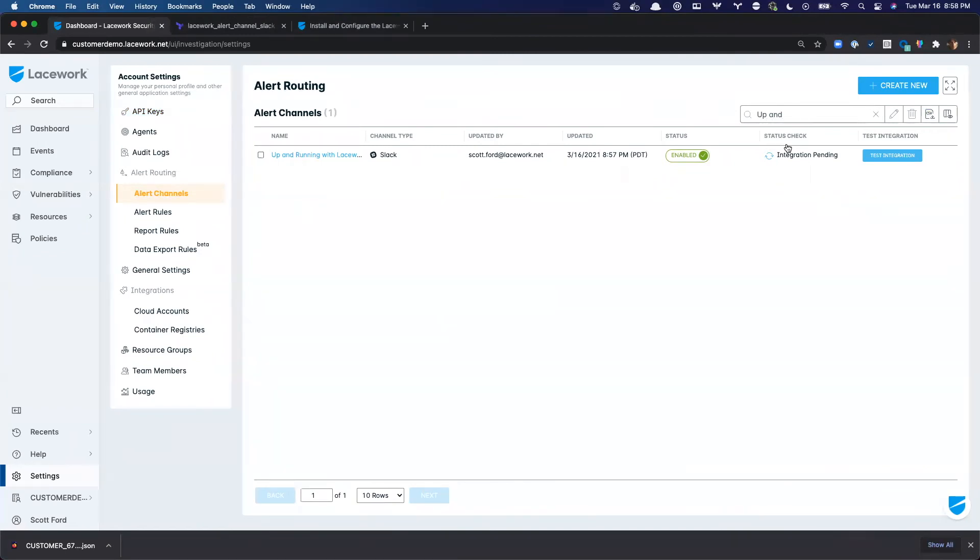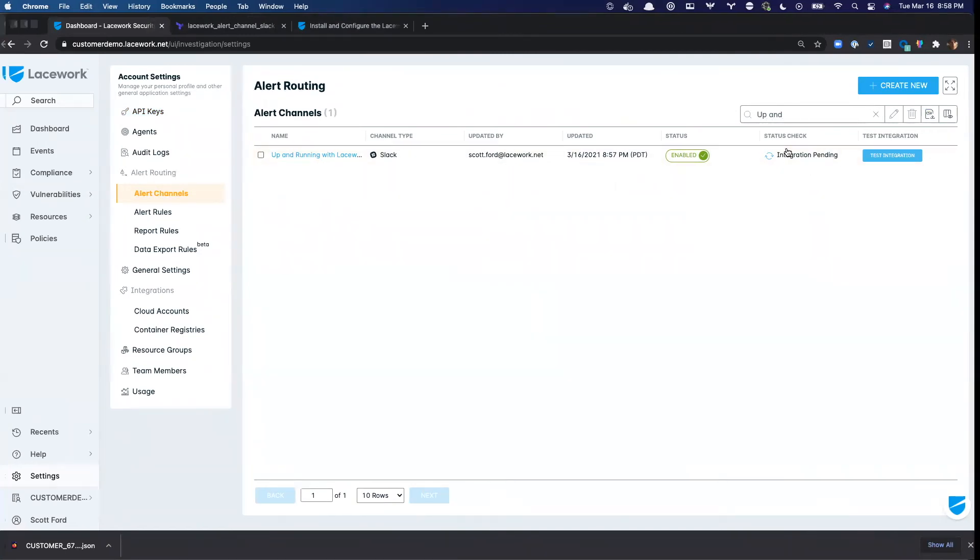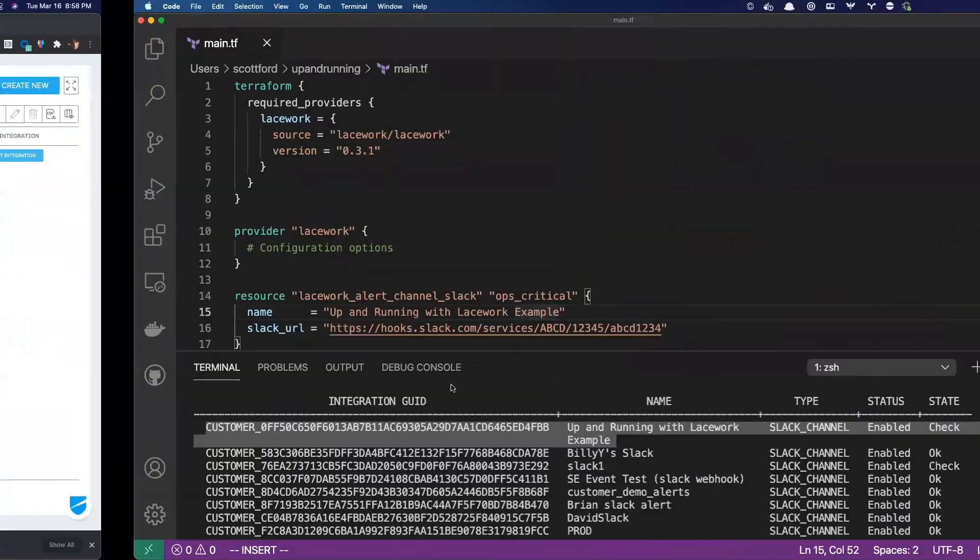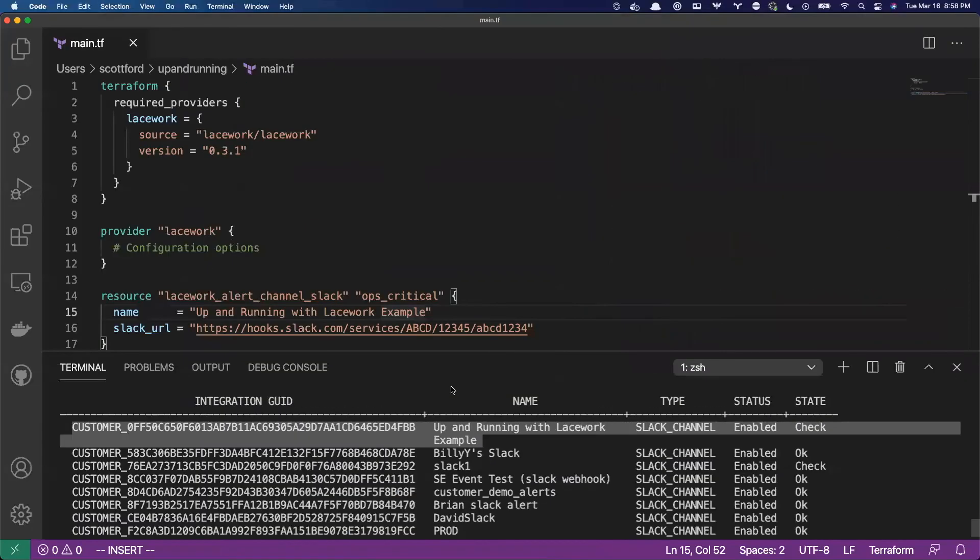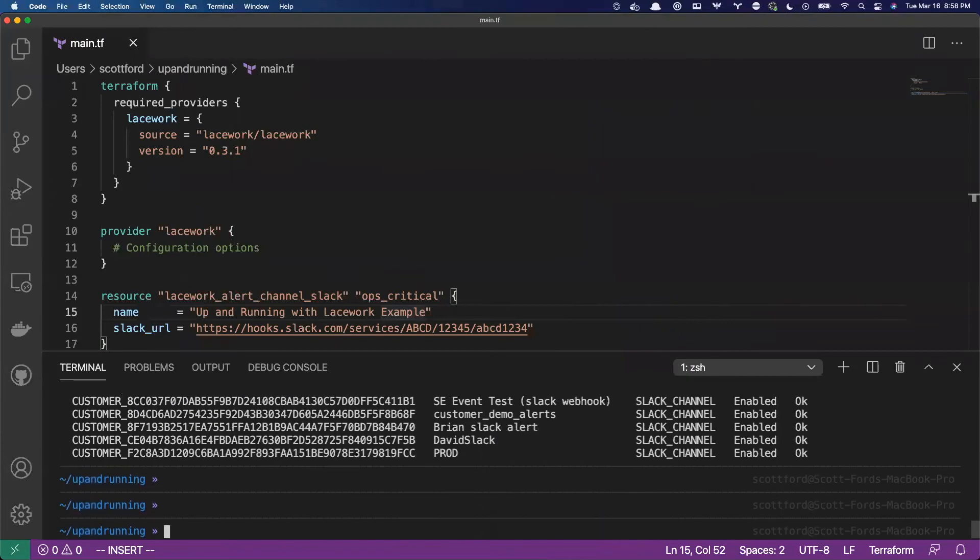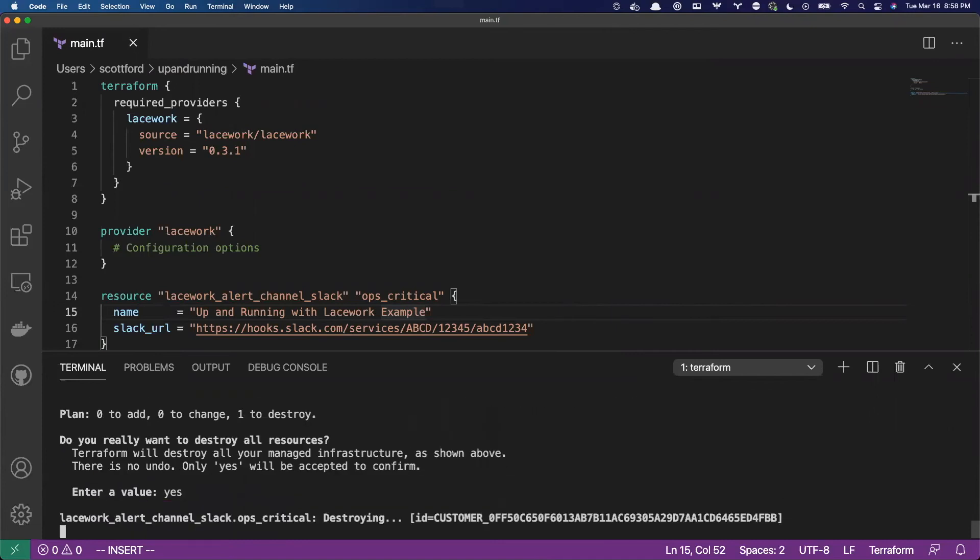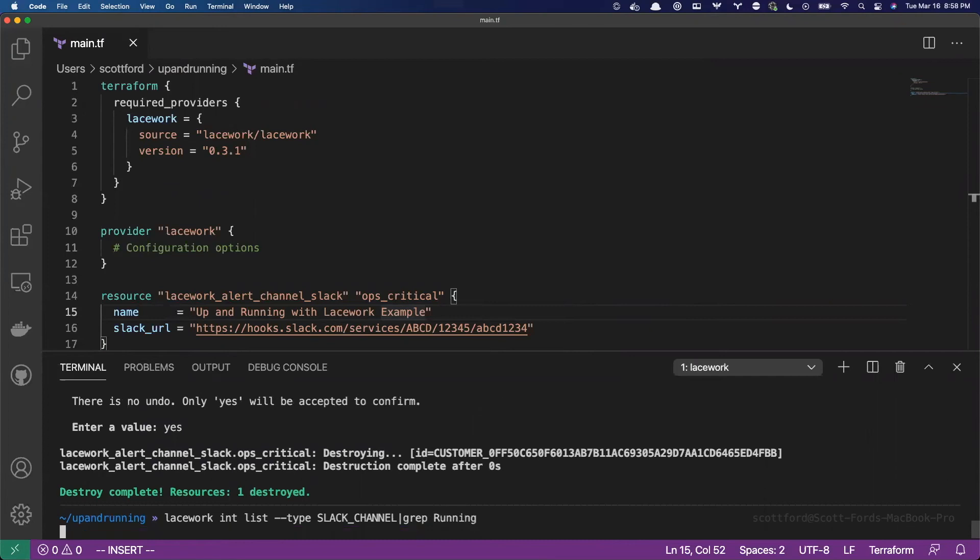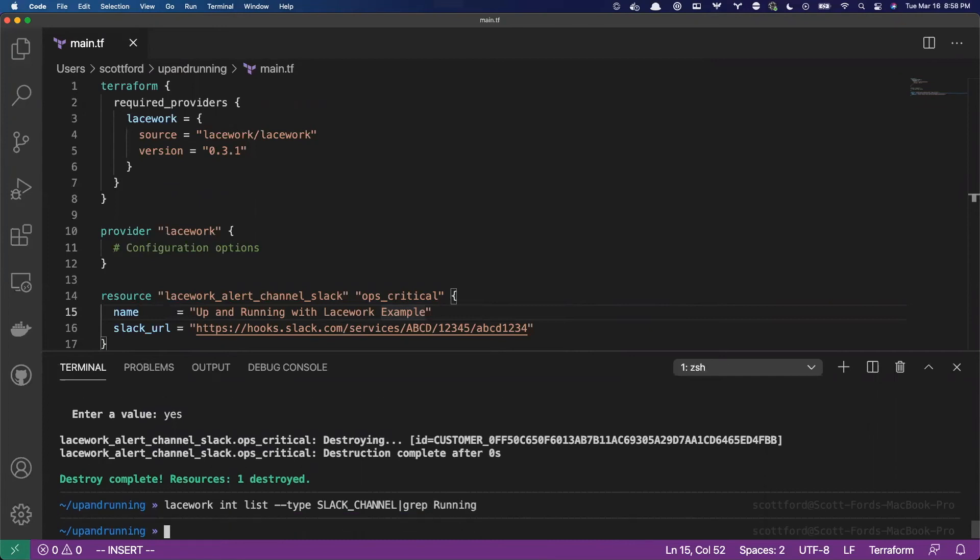It's an example. So we can go ahead and we can tear down this, we can destroy this example as well. So we'll just run the command terraform destroy. Okay. Yes. And with that, that resource is gone. We should see that that example is now gone. So perfect. So we know now that the provider is configured. We can authenticate with Lacework and now we can start to use the terraform provider.